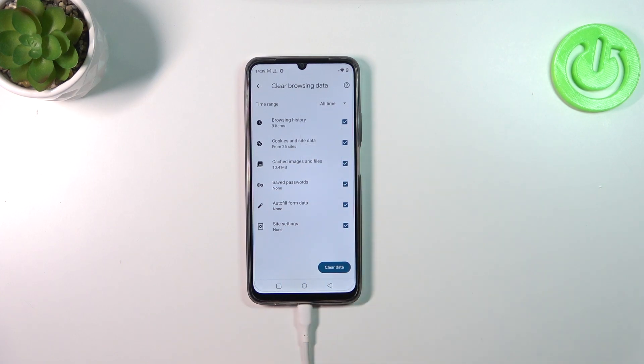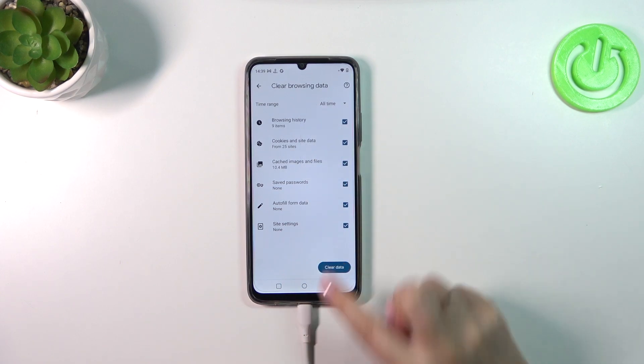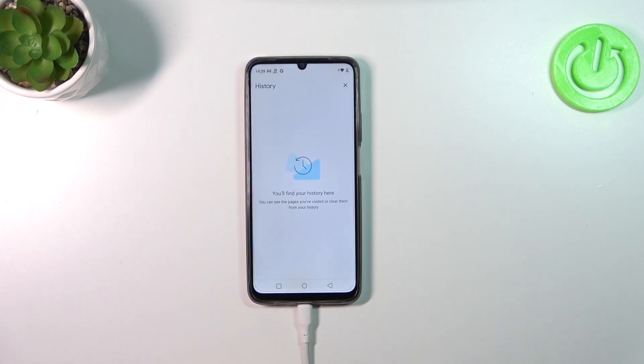Simply tap on the option you'd like to use and tap on 'Clear Data'. As you can see, the history is empty, which simply means that we just successfully removed everything.